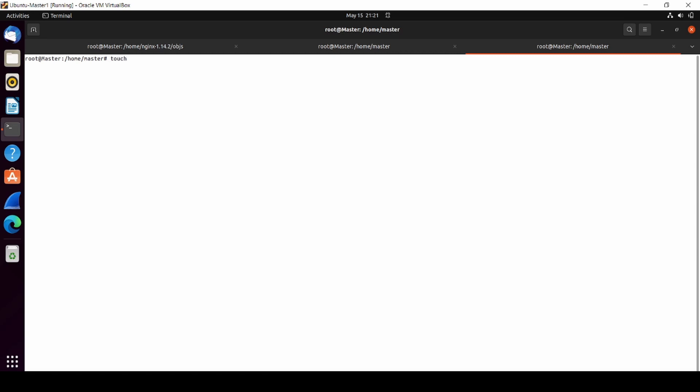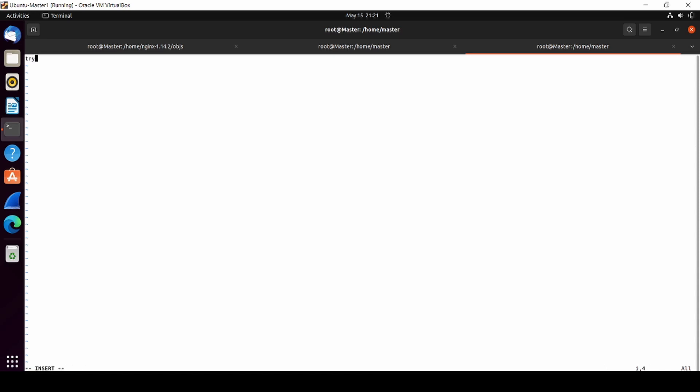Let's make an example. We have a file here named 'my files.txt'. Inside that file, we're going to write something: 'try my file to copy inside of kubernetes'.